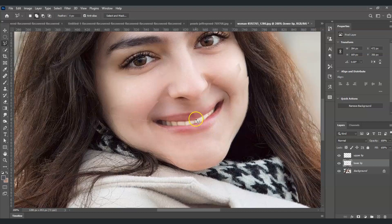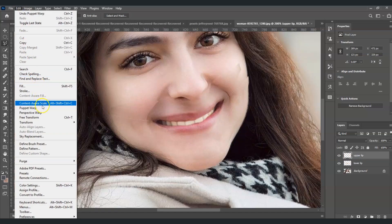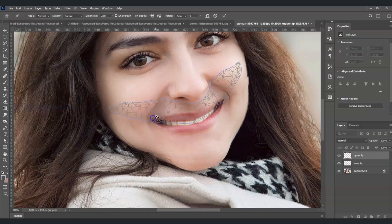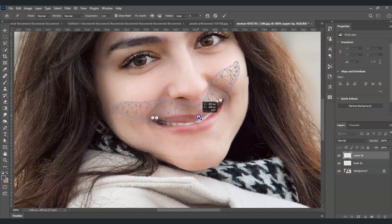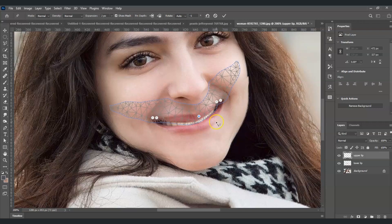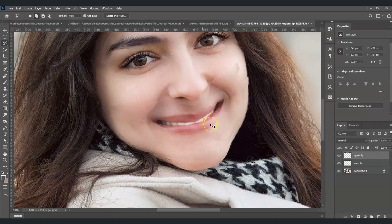The lips aren't quite closed yet, so let's bring the upper lip down a bit more. Select the upper lip layer, go to Edit, then Puppet Warp again. Create points, then drag the middle point down just slightly — not too much — and press Enter.